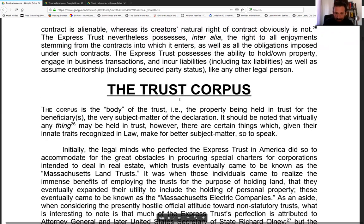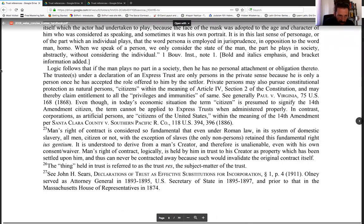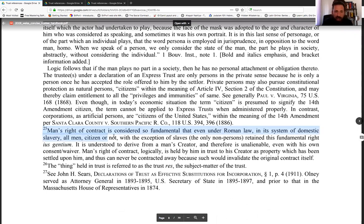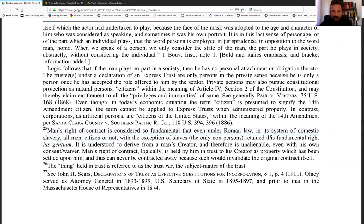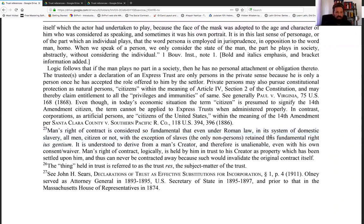Under number 25, it says man's right of contract is considered so fundamental that even under Roman law, in its system of domestic slavery, all men — citizen or not, with the exception of slaves — retained this fundamental right, jus gentium. It is understood to derive from a man's creator and therefore is unalienable even with his own consent or waiver. That's why under the state constitution you can't contract away your unalienable rights — even your consent and waiver cannot contract this away.